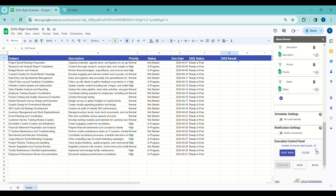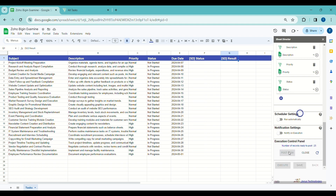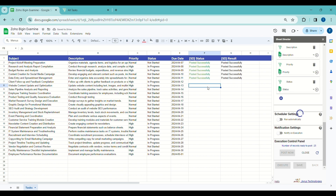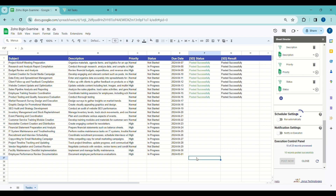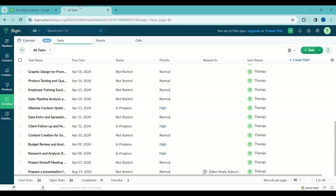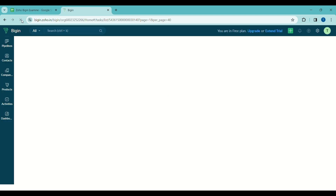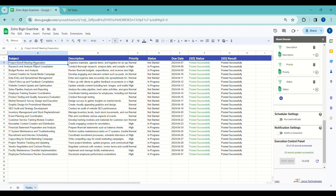Upon execution, the execution control panel will appear and tell us how many records are ready to post in Zoho. We have two options: Post Now and Close. I will click Post Now, which will create the tasks in Zoho. After successful execution, each record will be updated individually in the Status and Result columns, and we can see all the posted records in Zoho.